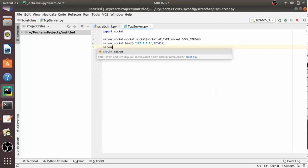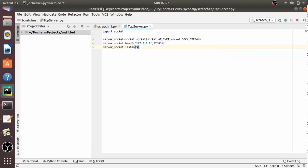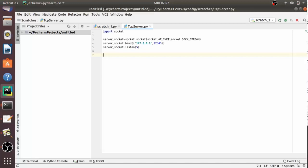Now let's add the listen call. The server starts listening after binding: server_socket.listen(). The listen method takes a backlog parameter — I am passing 5. This means 5 connections can keep waiting if the server is busy. If a 6th connection tries to connect, it will be refused.